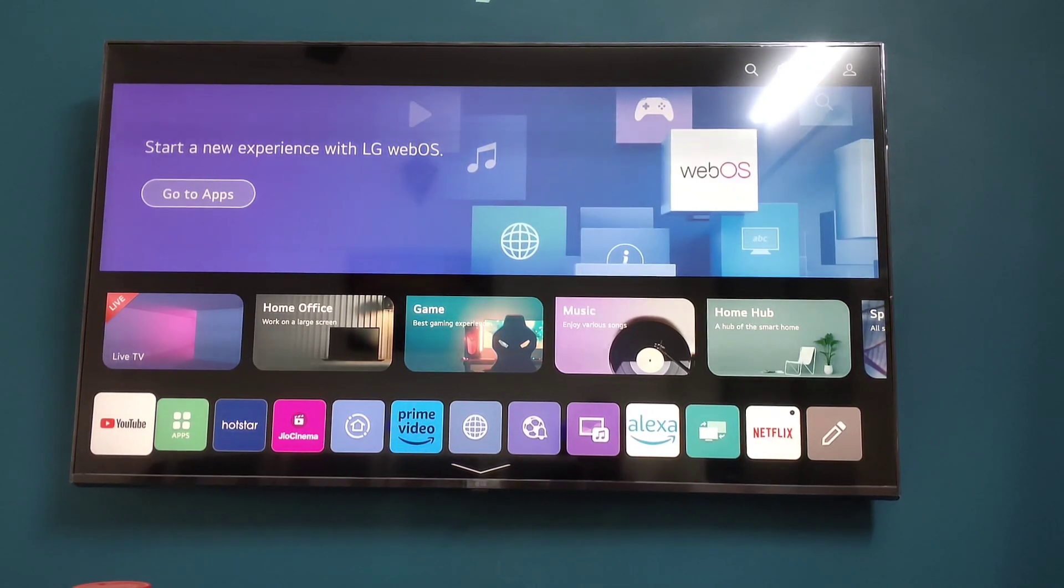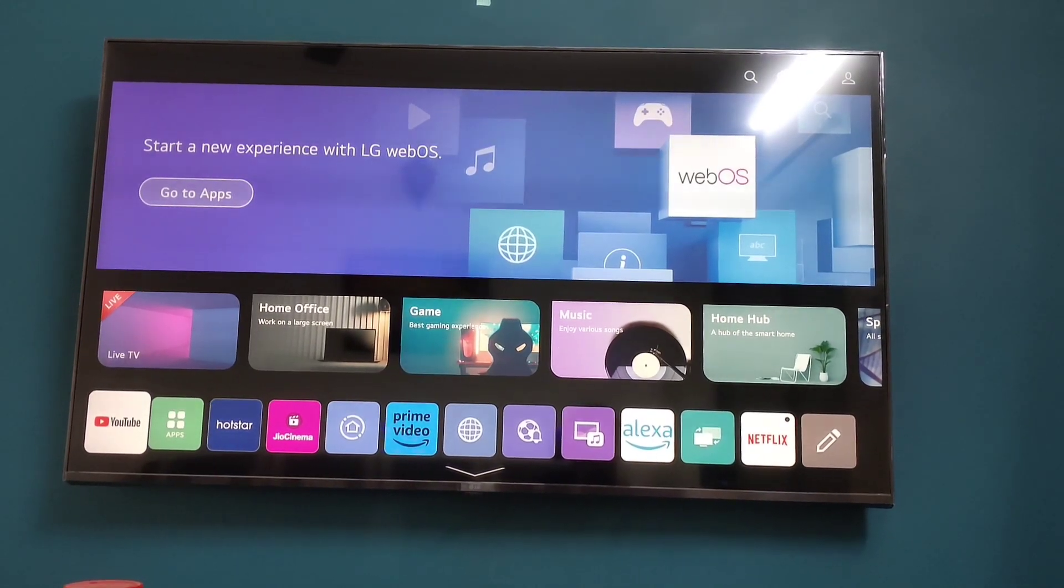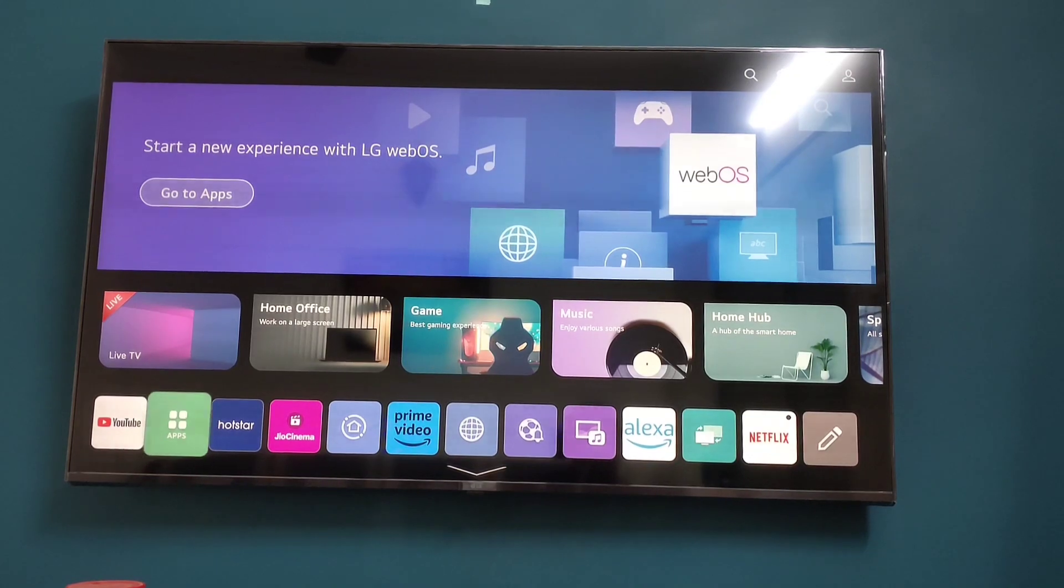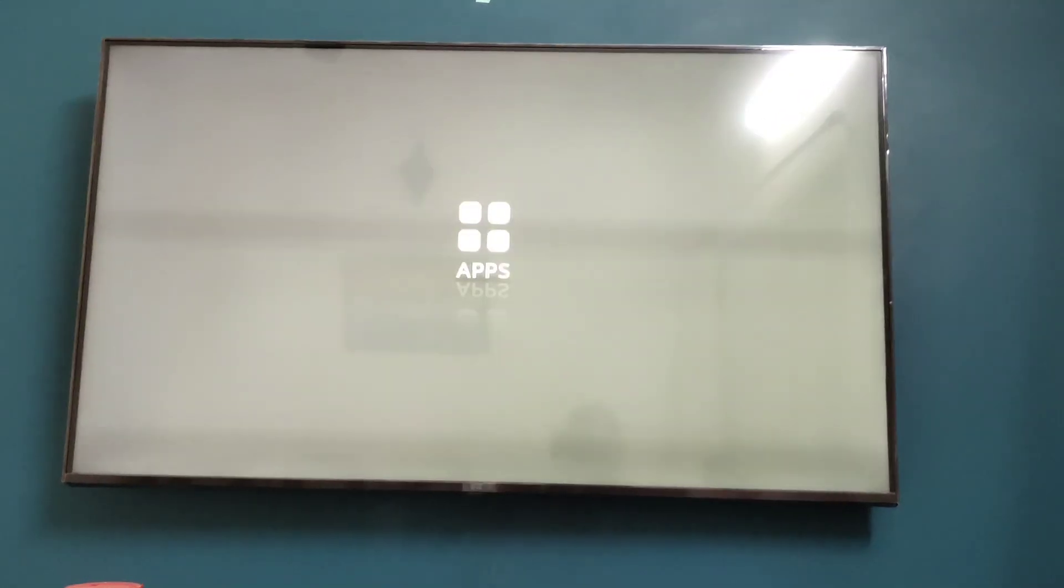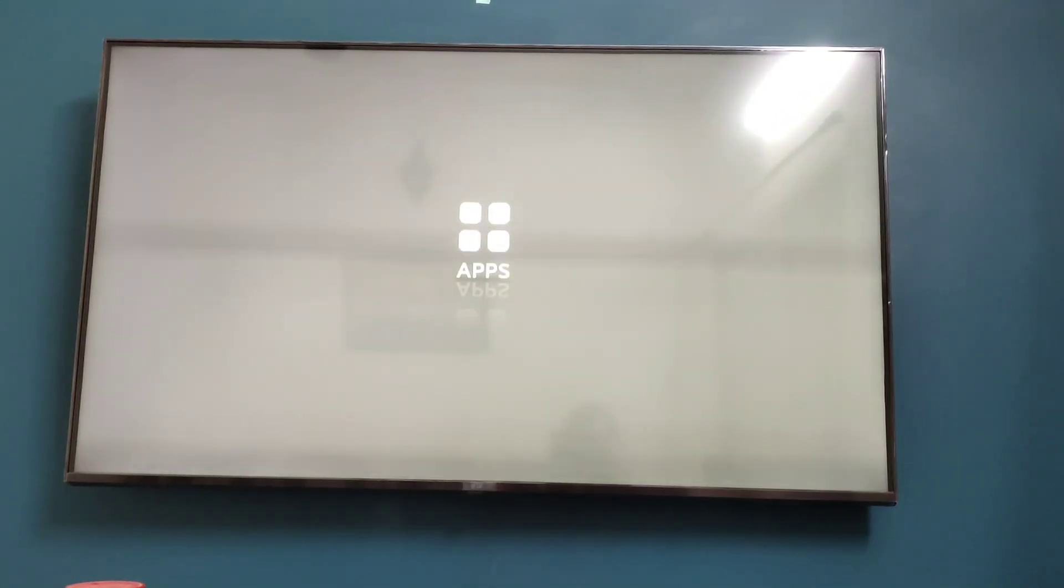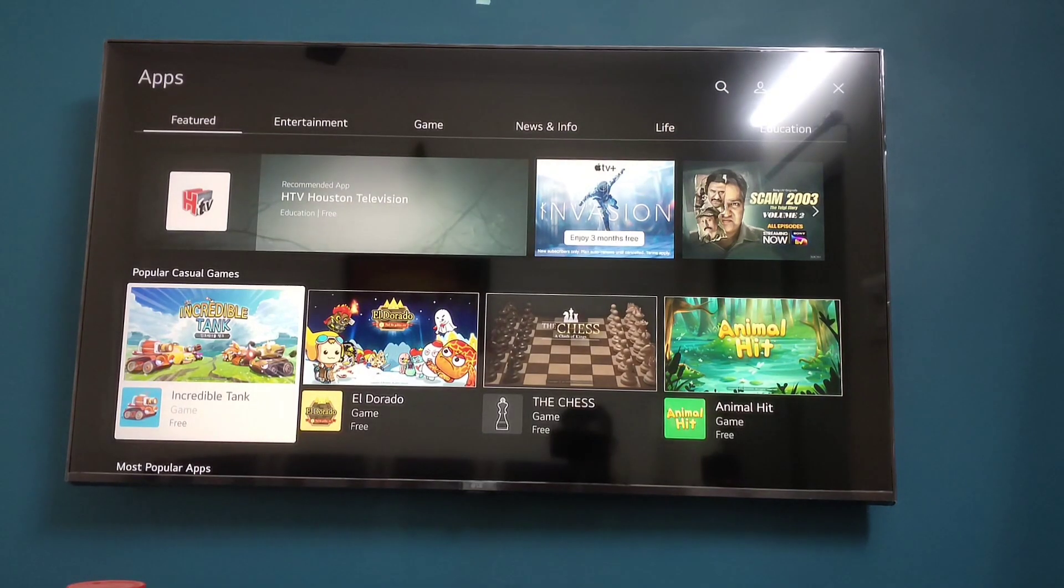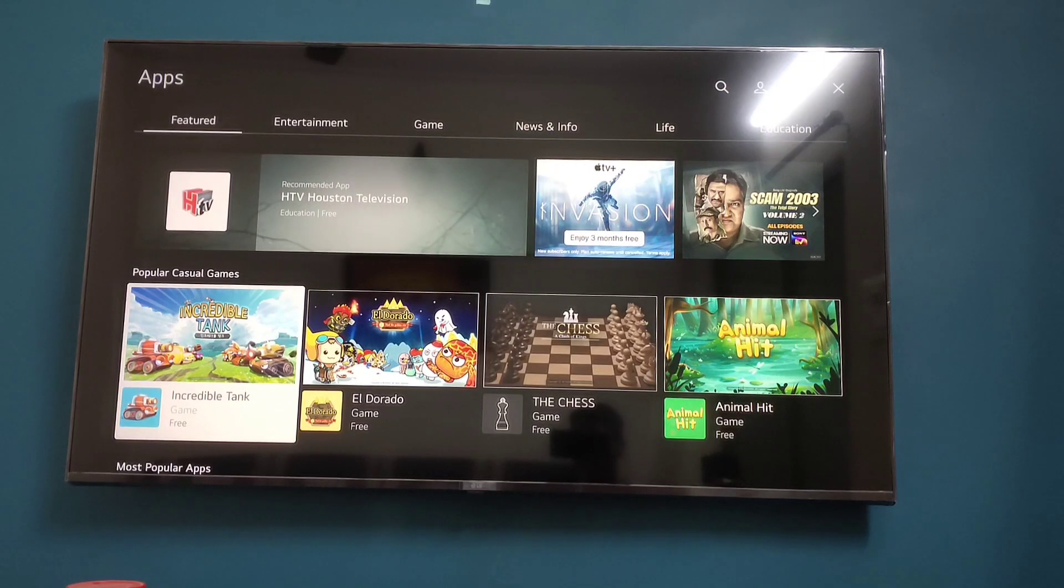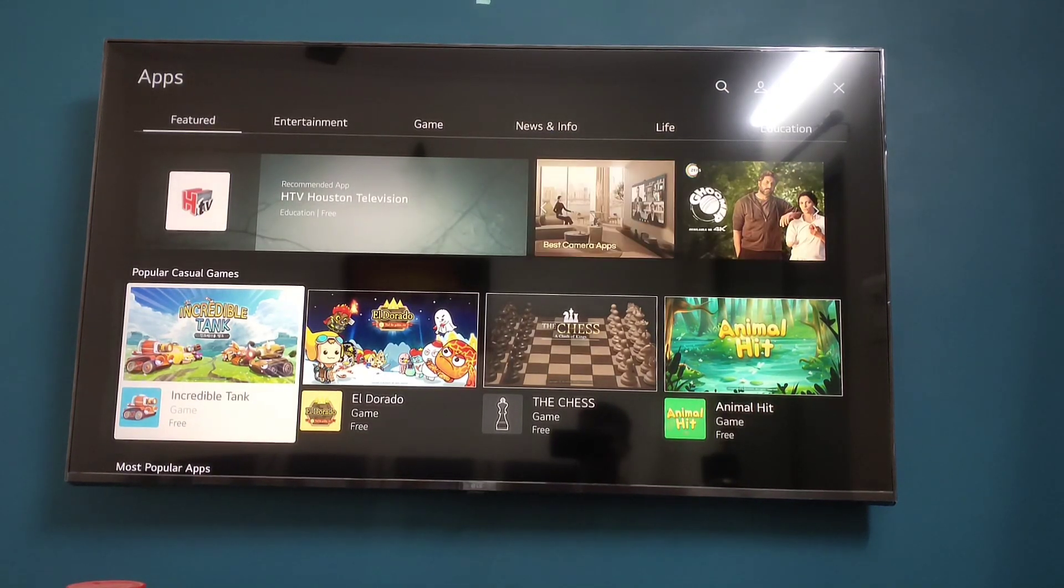How to download applications on LG webOS TV. Open Apps, wait for it to load, and once the Apps section is opened, search for the app or game you want to download or install.